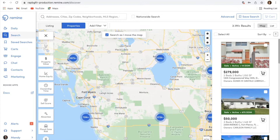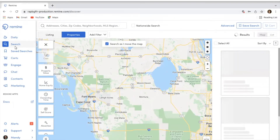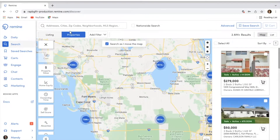Today's market is super crazy, and everyone is just trying to find those listings everywhere they can. So hopefully this little tidbit of information will help you guys out, especially with your prospecting. I'm on the search option here under the properties toggle, because that's usually where I would want to be if I'm doing prospecting.